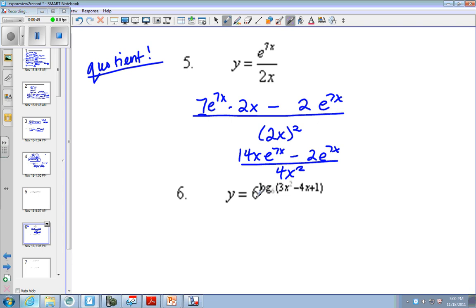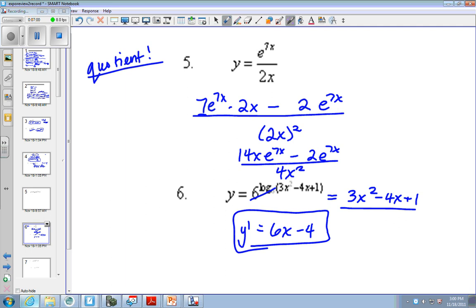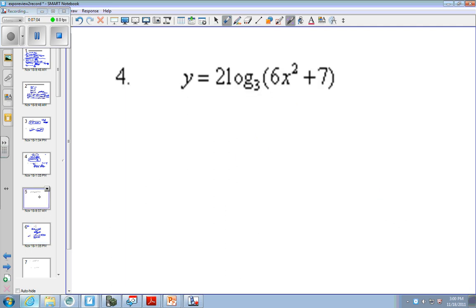Here, these cancel out because they're the same base. So that looks like an ugly problem, but it's really simple in disguise. This is just this polynomial. So the derivative is just 6x minus 4. It's a trick one — don't fall for the trick.